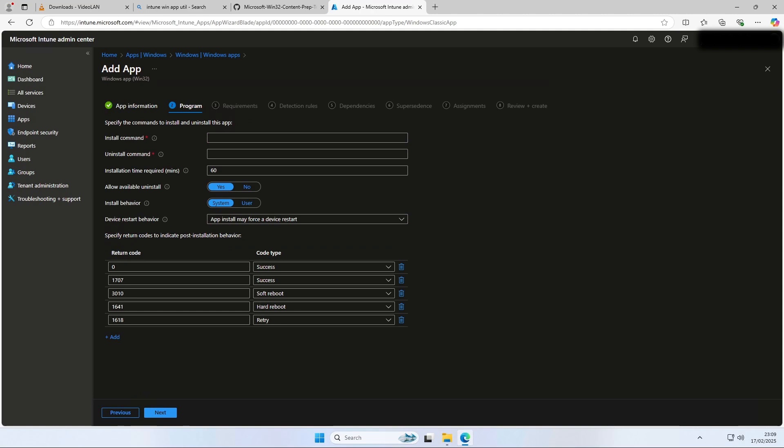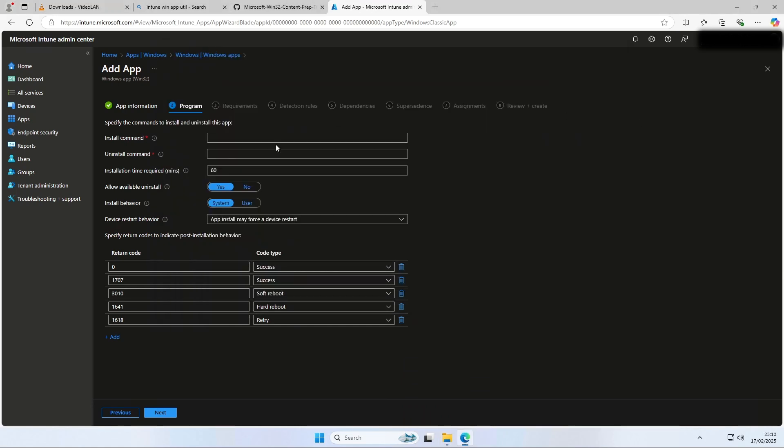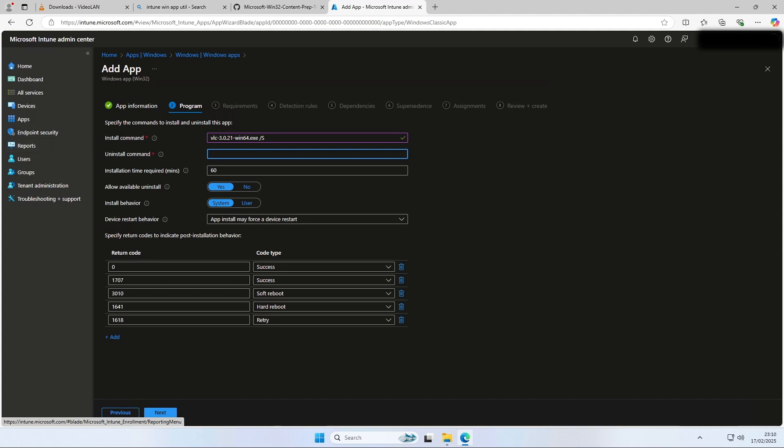On the program tab, we will need to enter the install and uninstall commands. Just follow the video. We will first need to copy the file name from the VLC executable in the deploy VLC folder. Navigate and copy the name. Paste it in the install command and don't forget to add the EXE ending if not already. For the uninstall command, write the following as shown in the video. I will just copy it from the blog post. You can stop the video if you need some more time. Visit the blog post and find helpful information to copy the parameters directly. The link is in the description. Make sure that the install behavior is set to system. Then you can click on next.